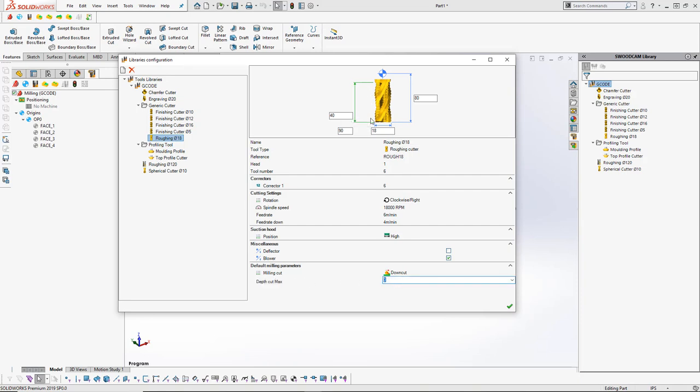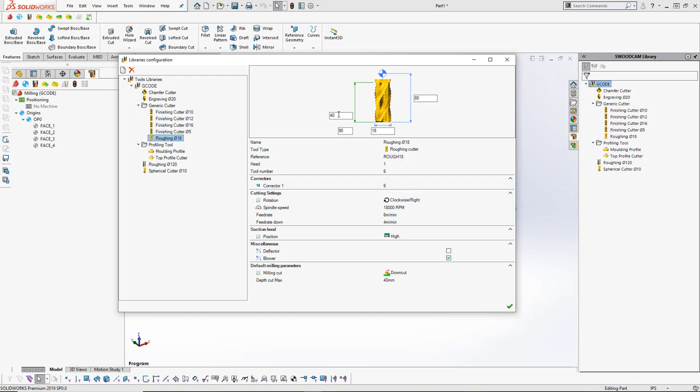This is the actual flute length, so that maybe would be my depth cut max. But you can change that—I can set this to 40 millimeters, and I'm not going to go over that flute length. There is also the full length right beside that. If you aren't sure what these are, just hover over them and it'll tell you what they are.